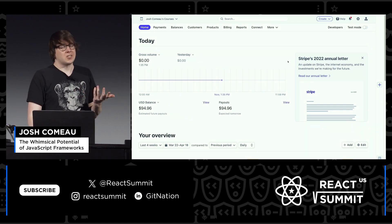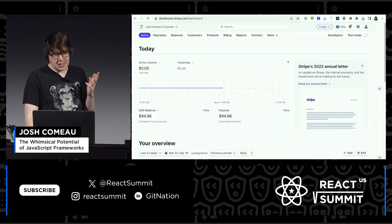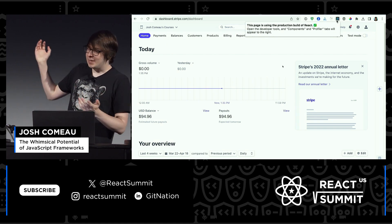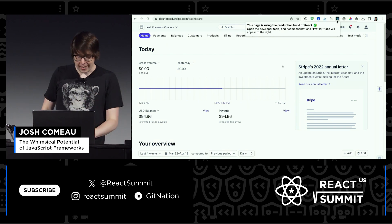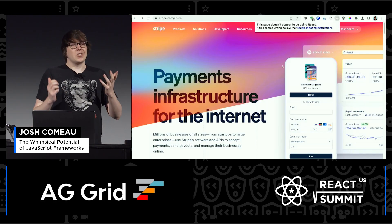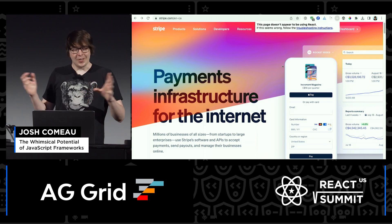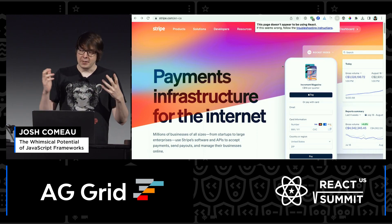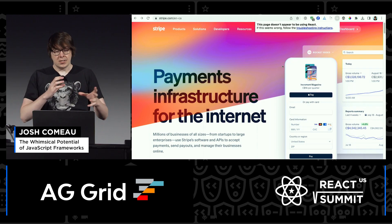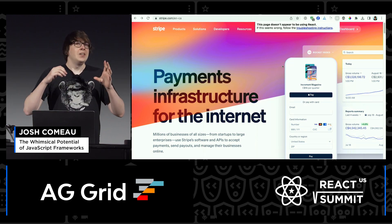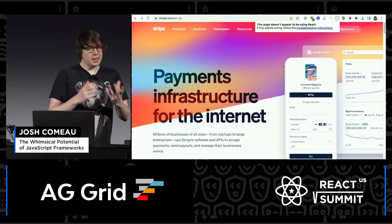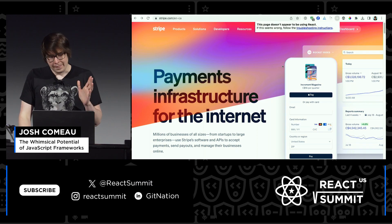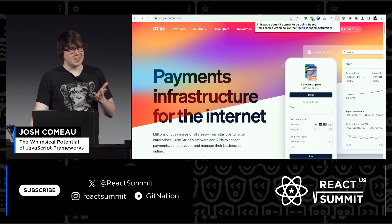It probably won't surprise us to learn that the dashboard uses React. If you have the DevTools, it will tell you this page is built using React. And the landing pages are not — they do not use React. From the DevTools it's a lot of vanilla JavaScript and custom packages. No component framework. No React. No Vue. No Angular.